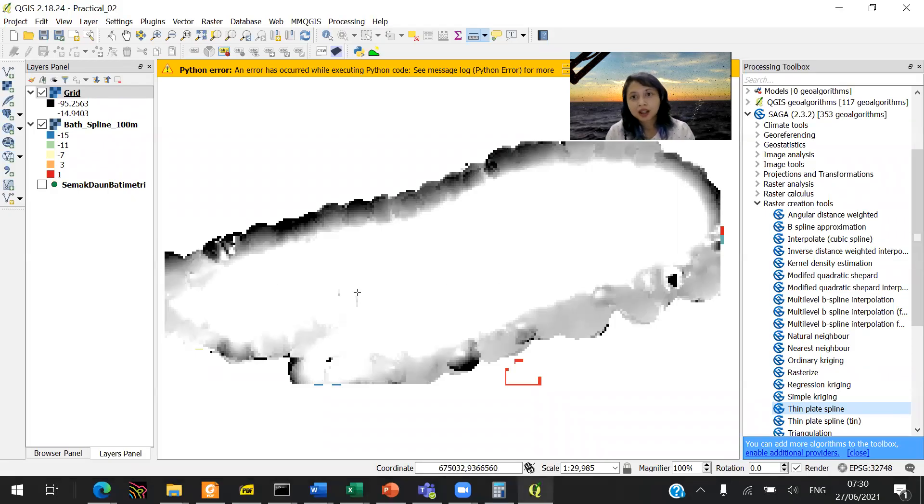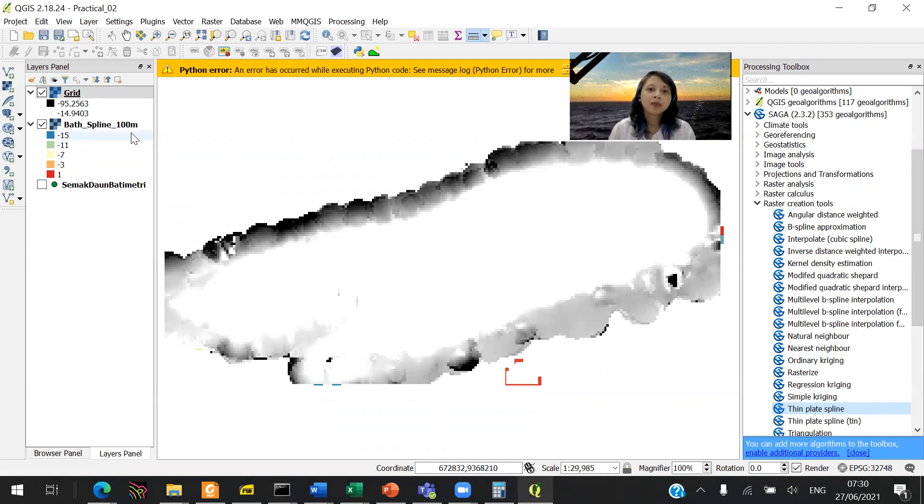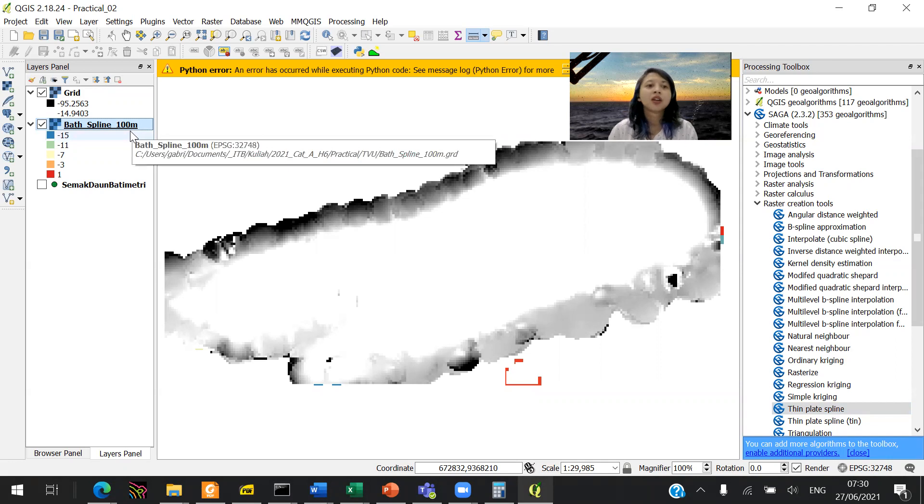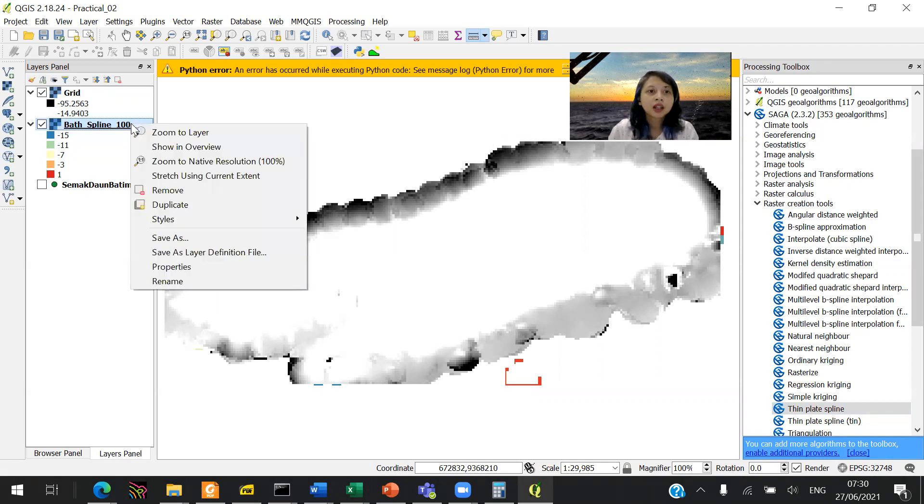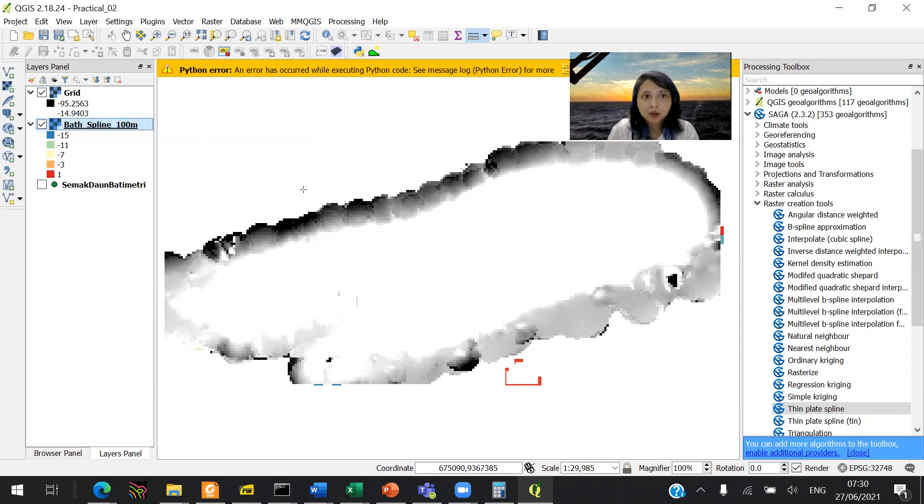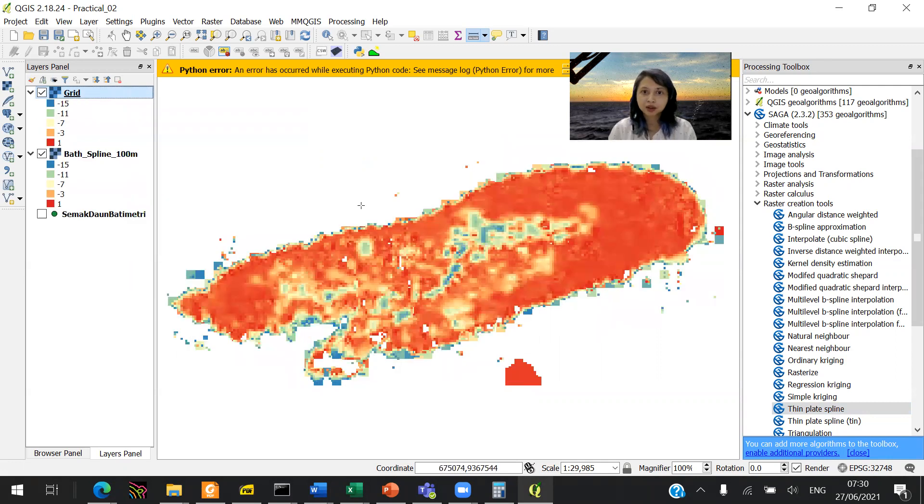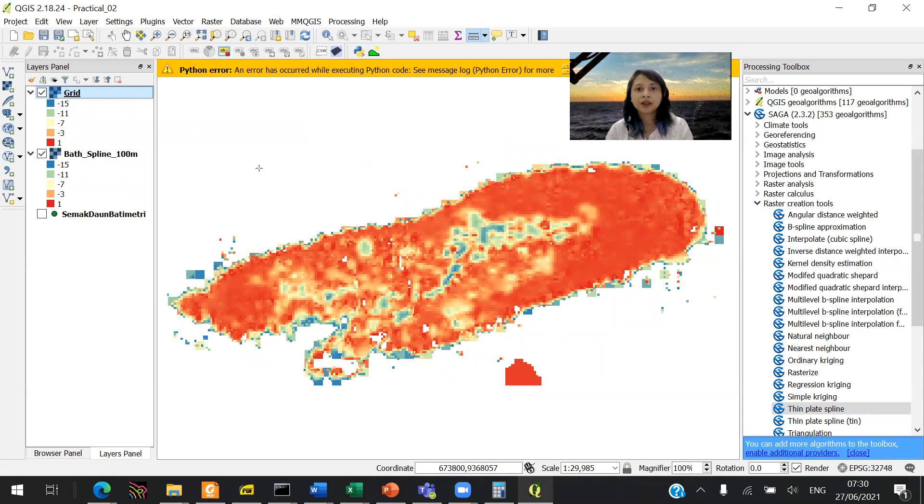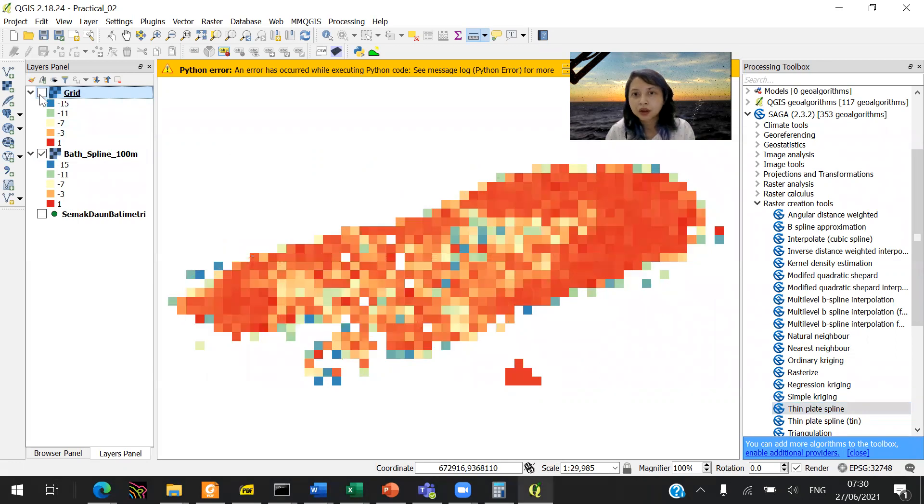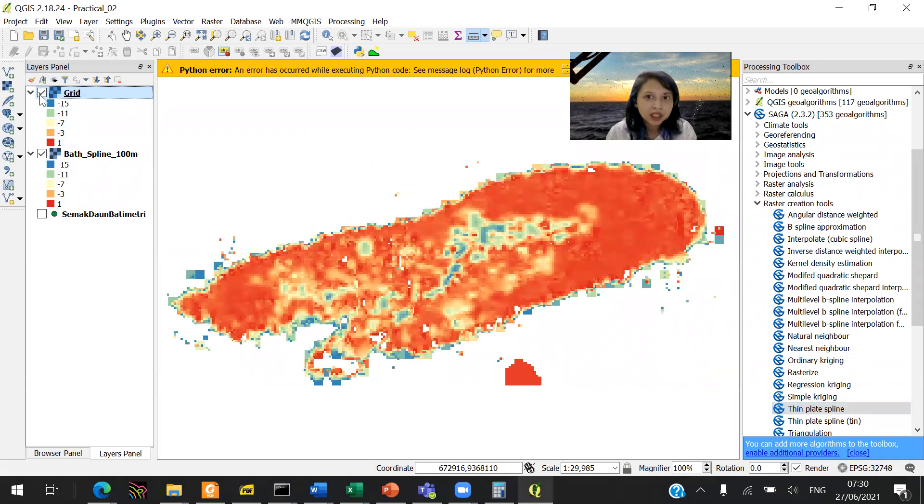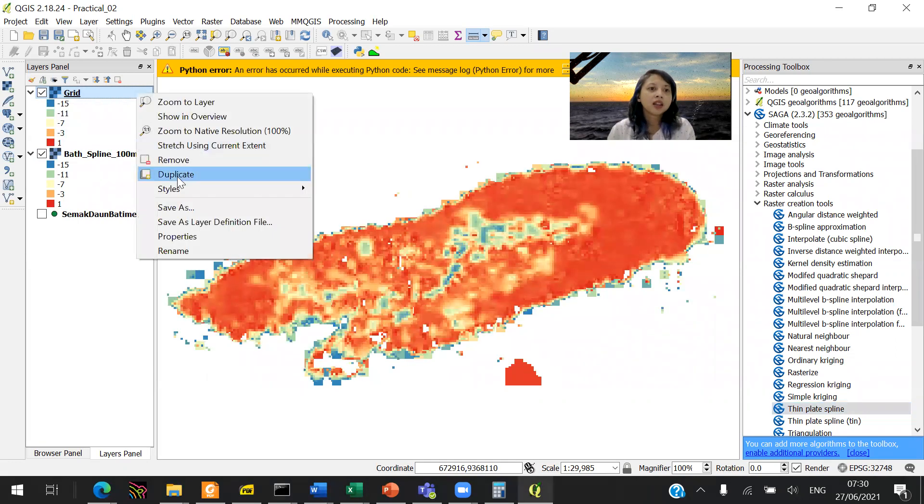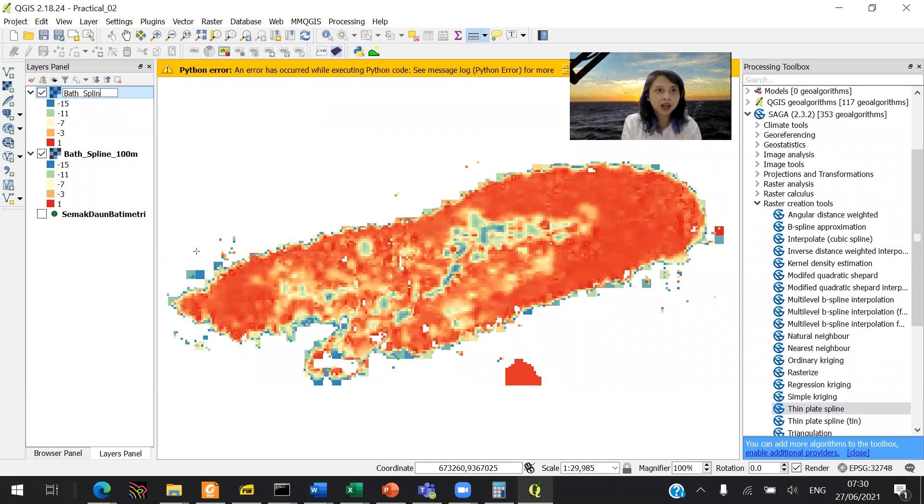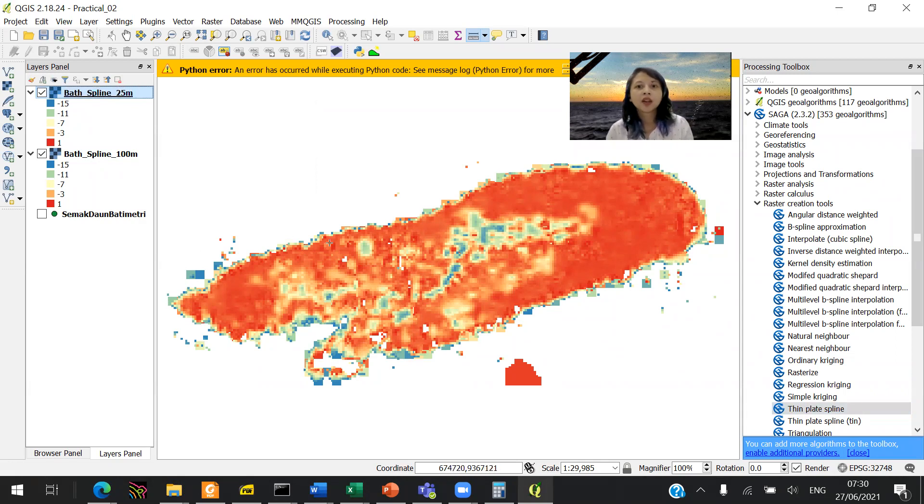This is how it looks like after you run it. The best way to see your data in the same range is to copy what you already did. You can right-click on here, and then choose style and copy style, then right-click in here, style, paste style. So that's how it looks like when you have 25. It's actually good. 25 still gives you a good visualization of your data. You can rename this into bath, spline, 25 meters.